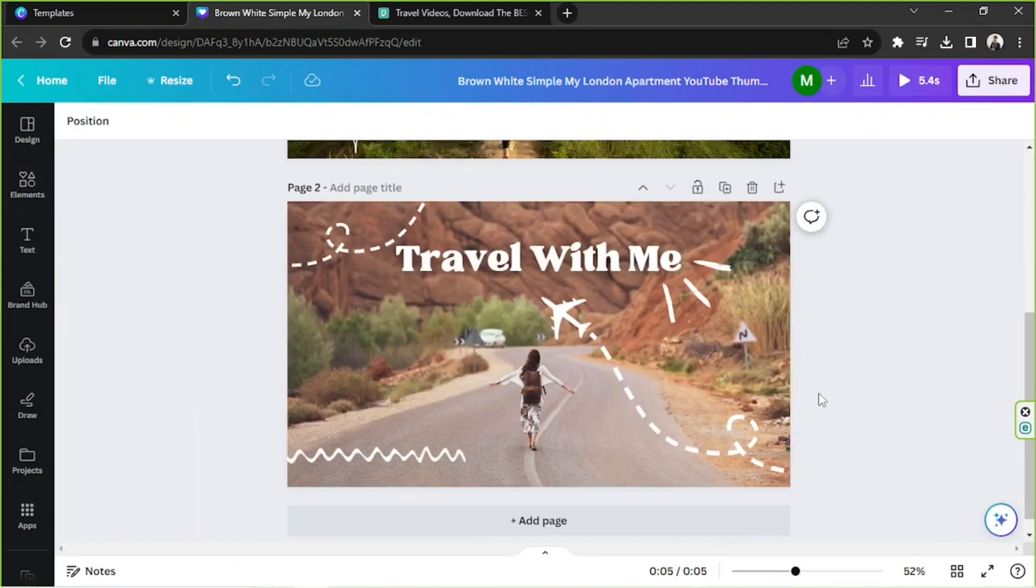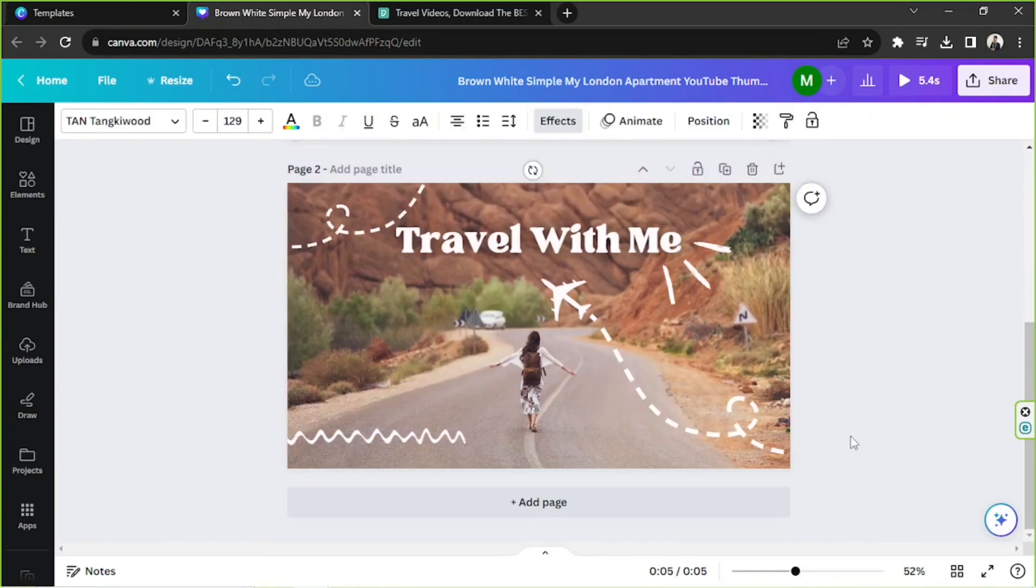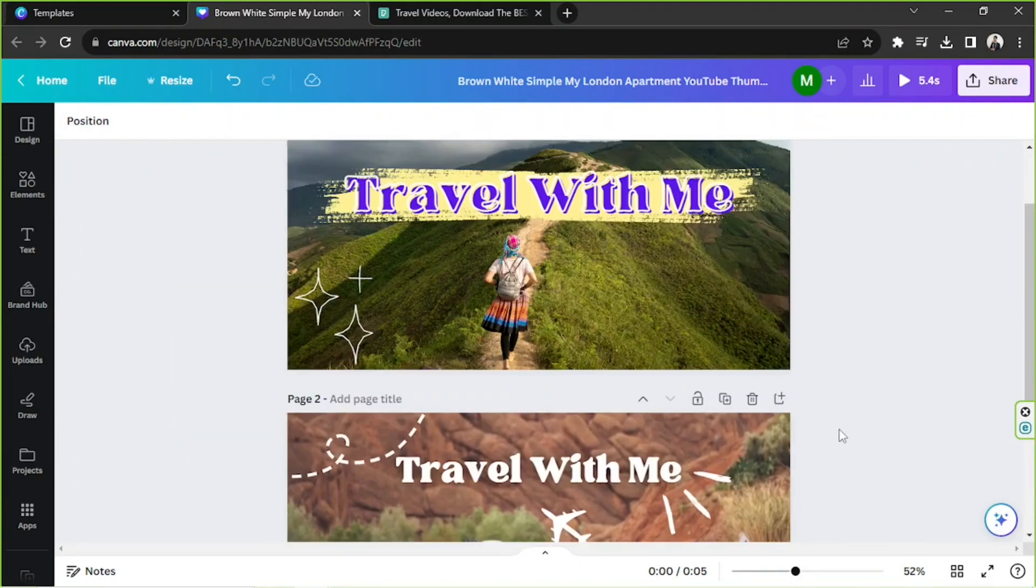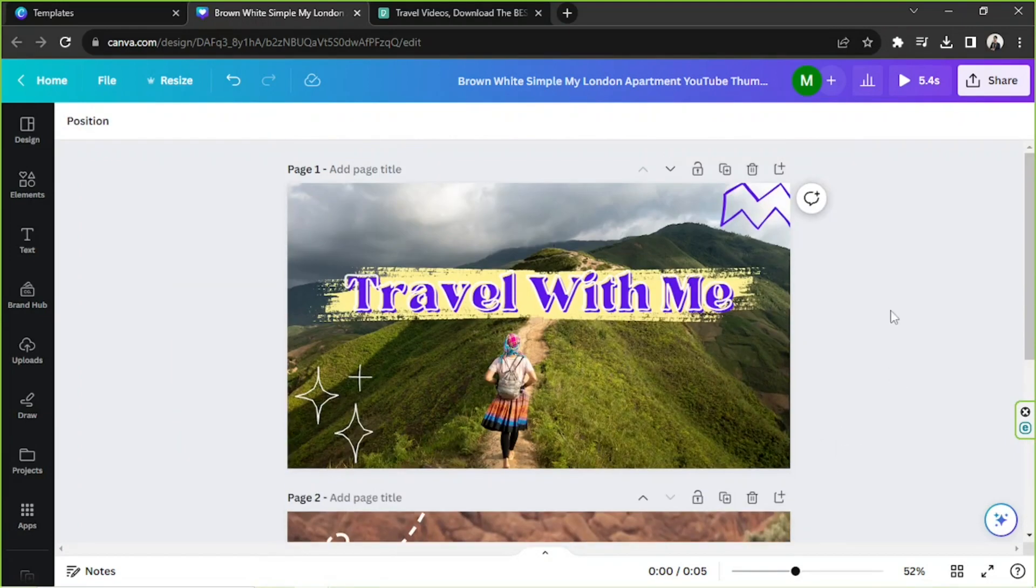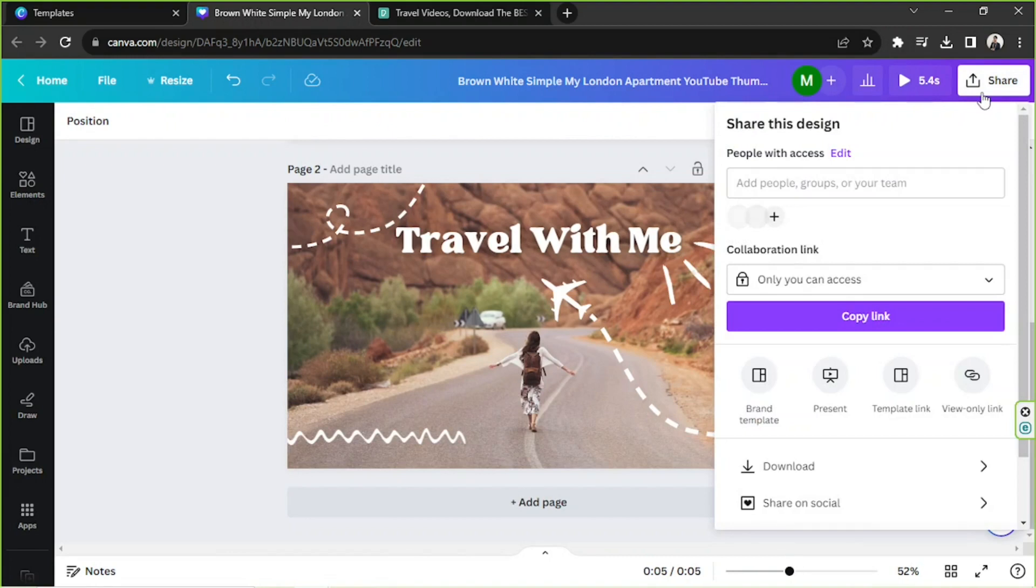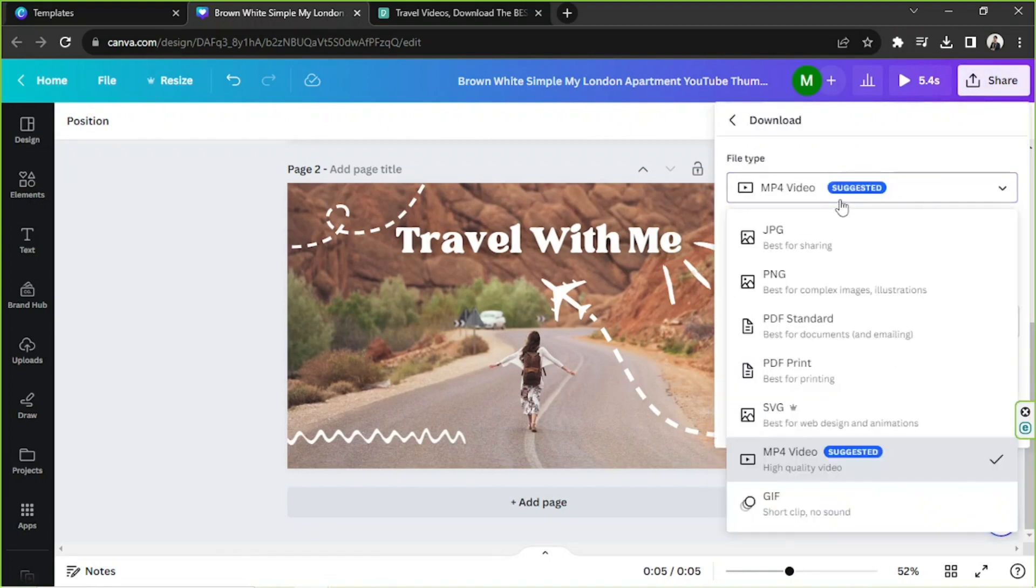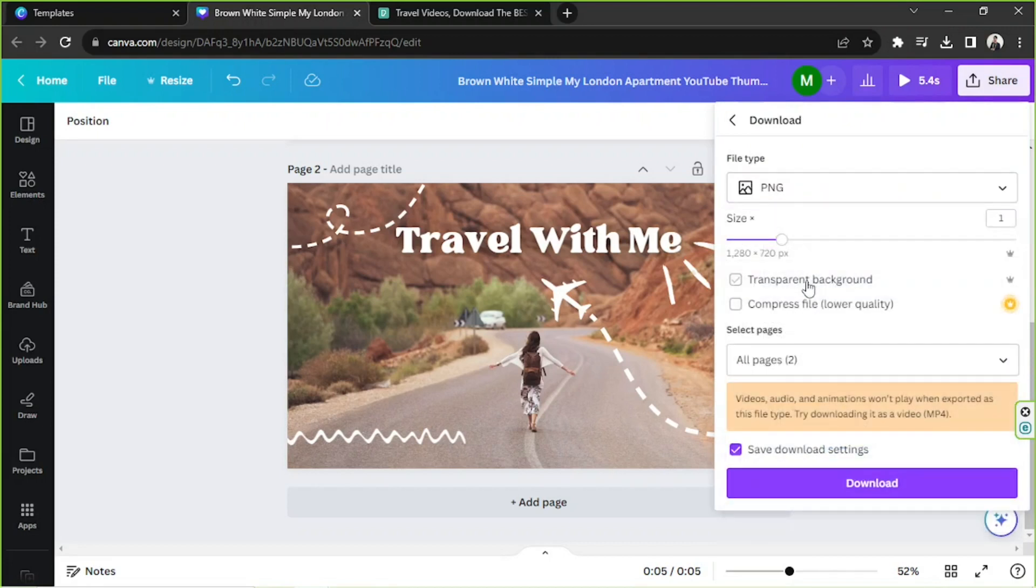And now that we've finally finished designing our thumbnail, you can download it. So go to the Share button above, go to Download, and make sure to select PNG as your file type so that it'll be saved as an image file.